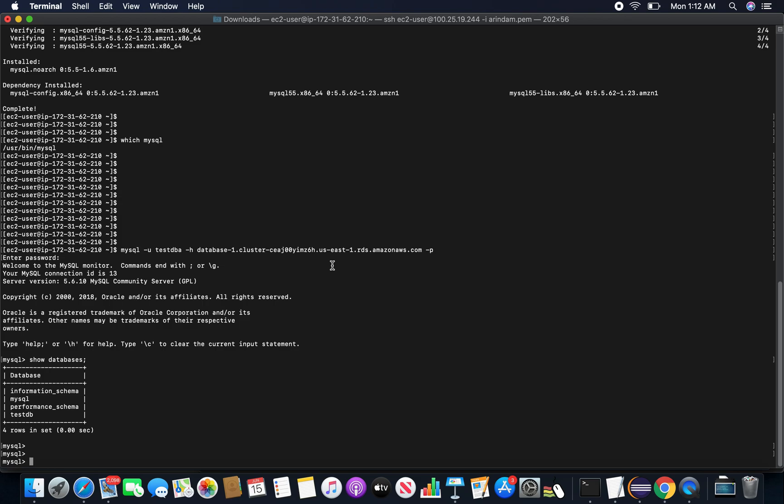So that was the easiest one. I was able to show you that we can connect through any kind of EC2 machine or any kind of objects within this VPC.